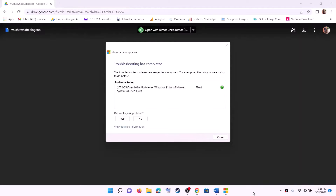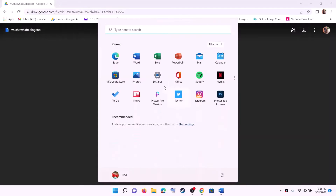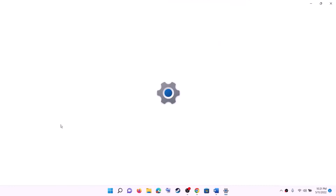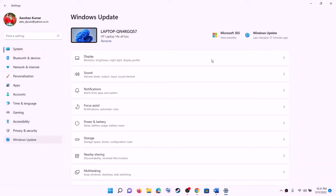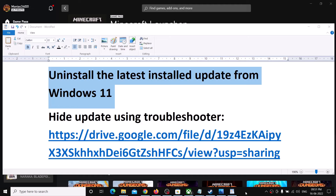Let the process complete, then close this window. Next time when you go to Settings and Windows Update and click on Check for Updates, it will skip that particular update and will not install it anymore. If you are still facing the problem after uninstalling the update, please follow the rest of the steps shown in this video.